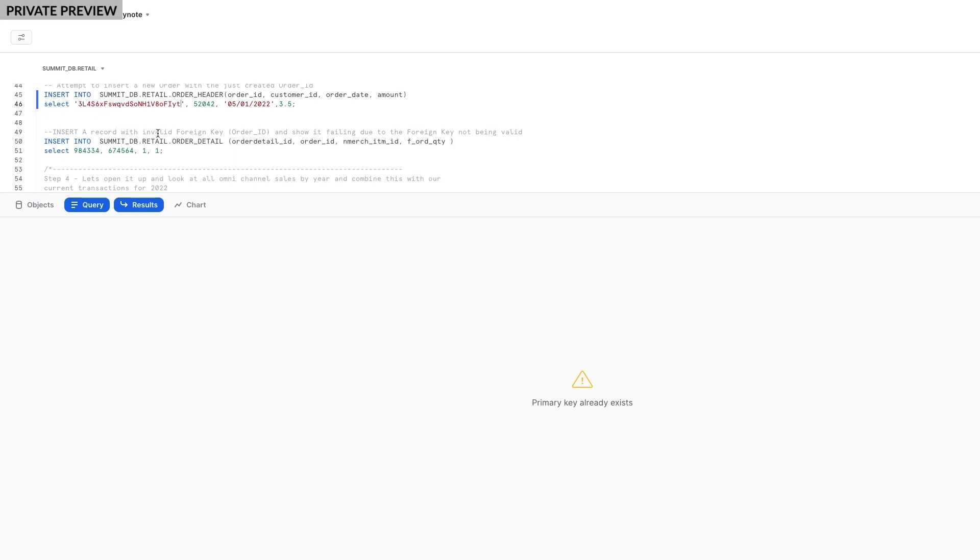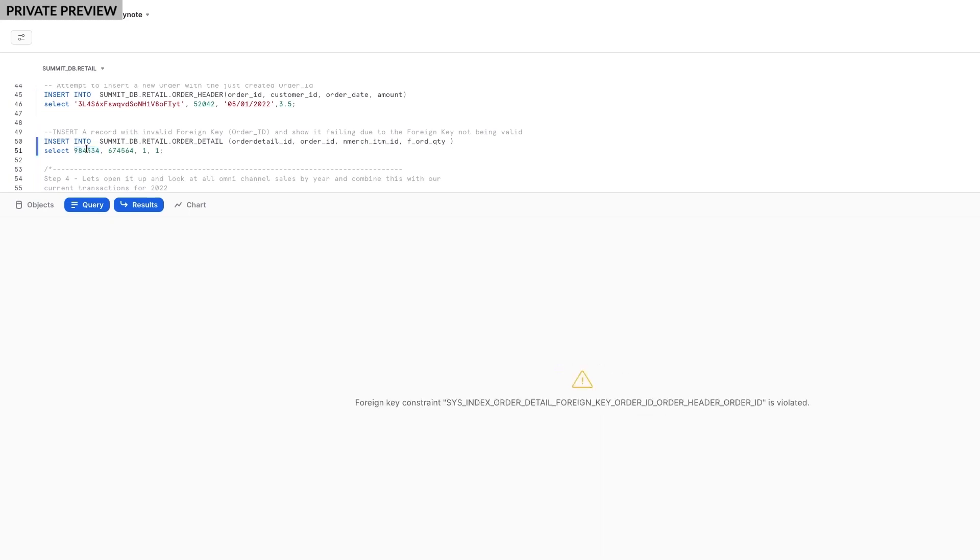Next, I want to ensure that when an order detail is created, it's tied with an existing order. Let's see if Hybrid Tables enforces referential integrity. To show that, I'll create a new order detail but reference an invalid order header record. As expected, the insert fails because there's no order header record with an existing order ID. Great!